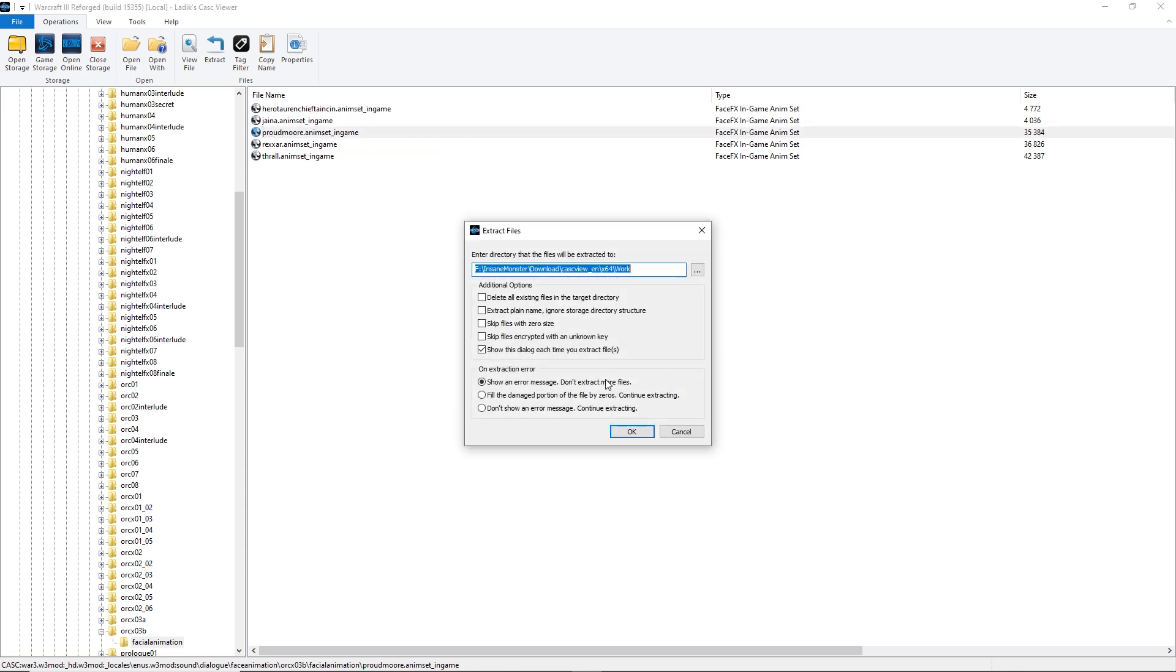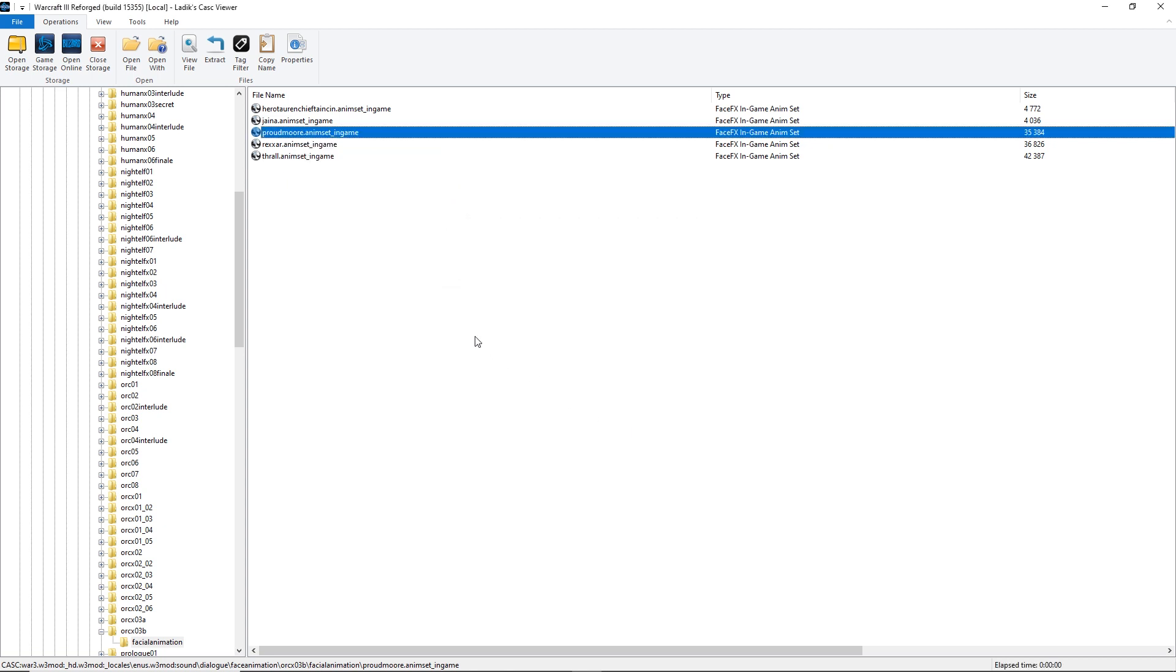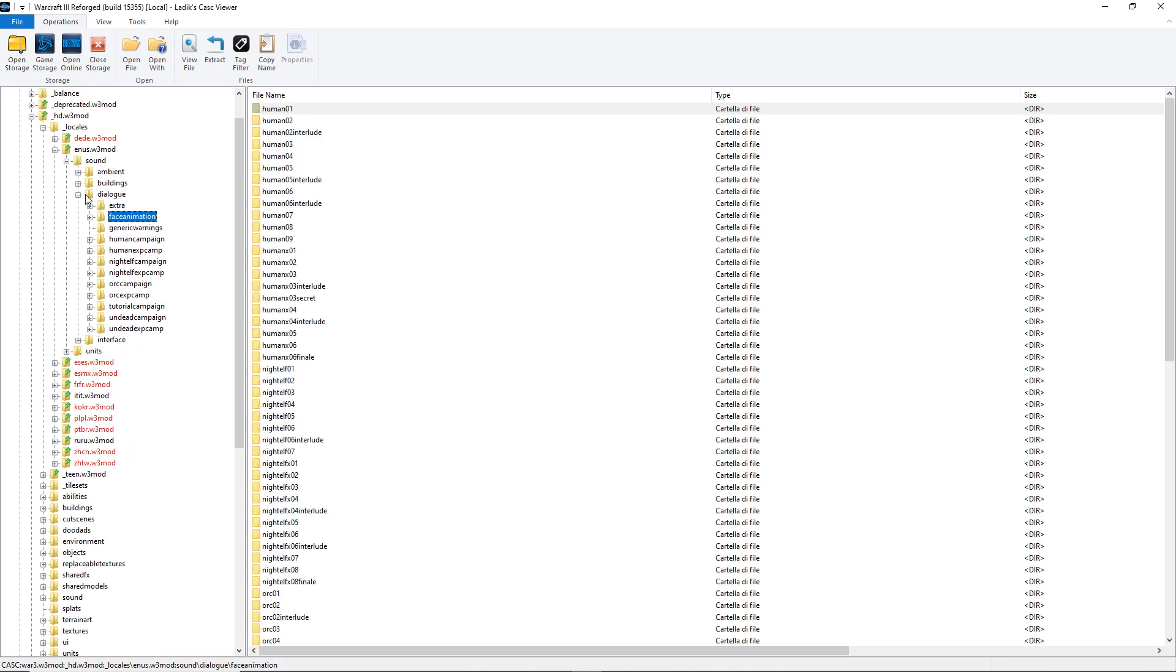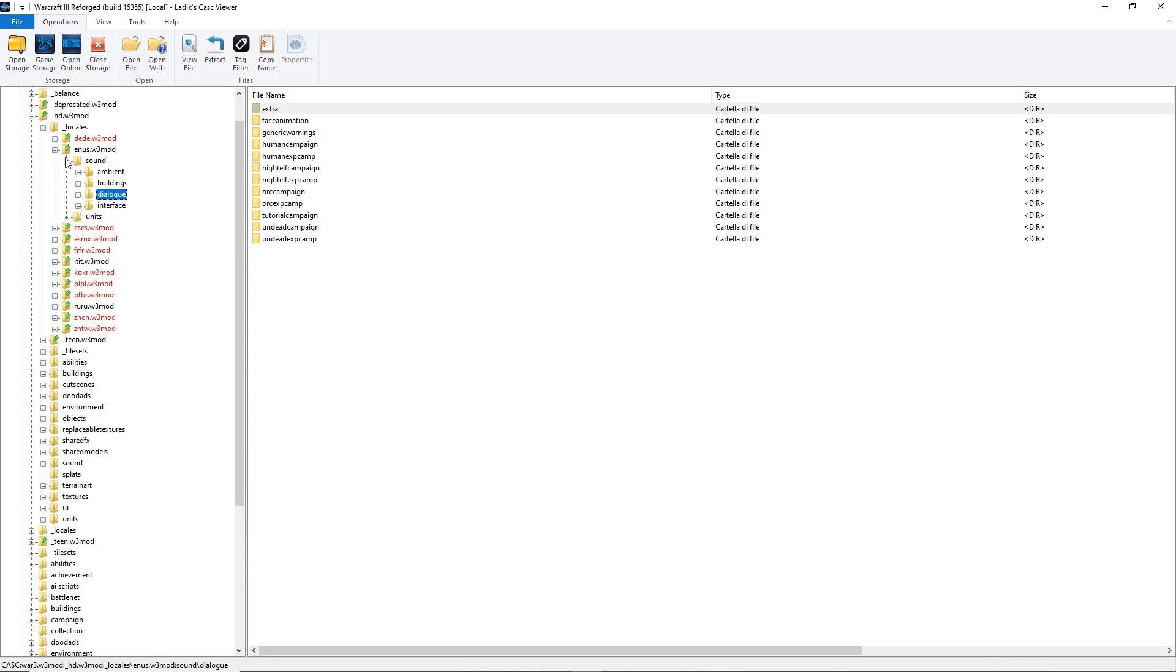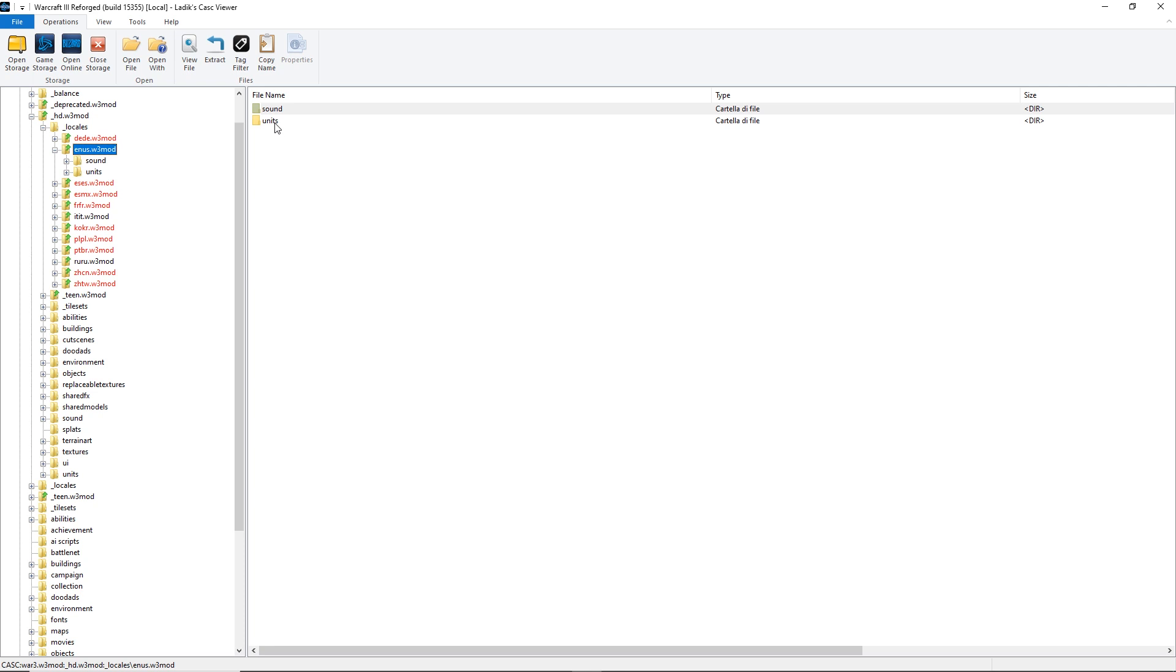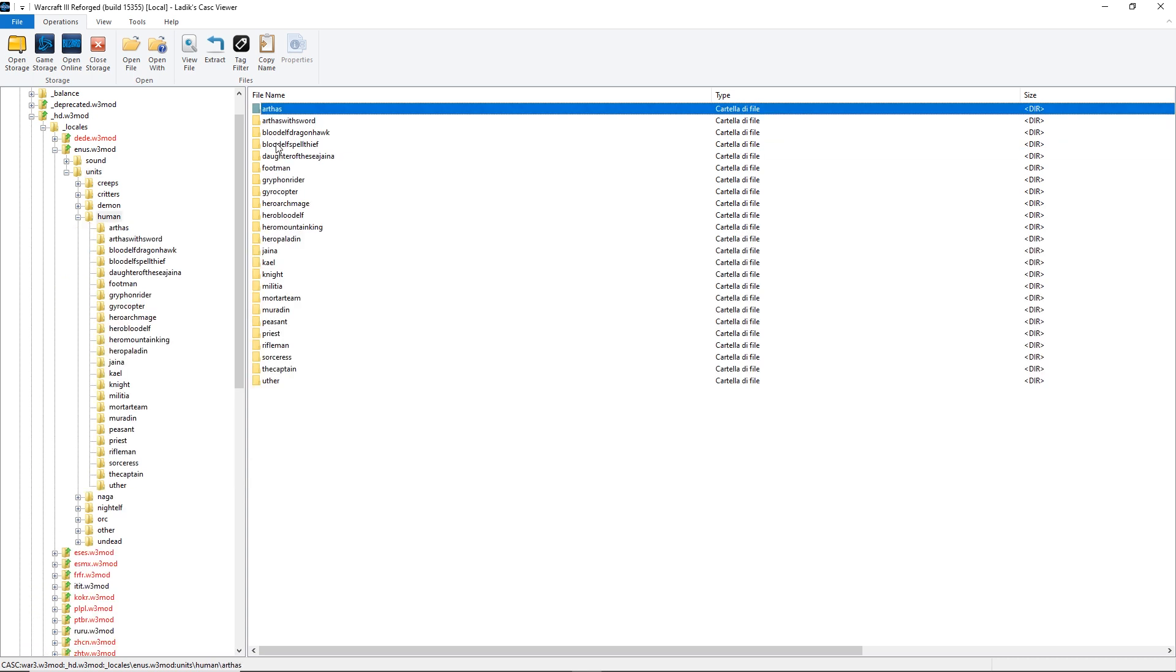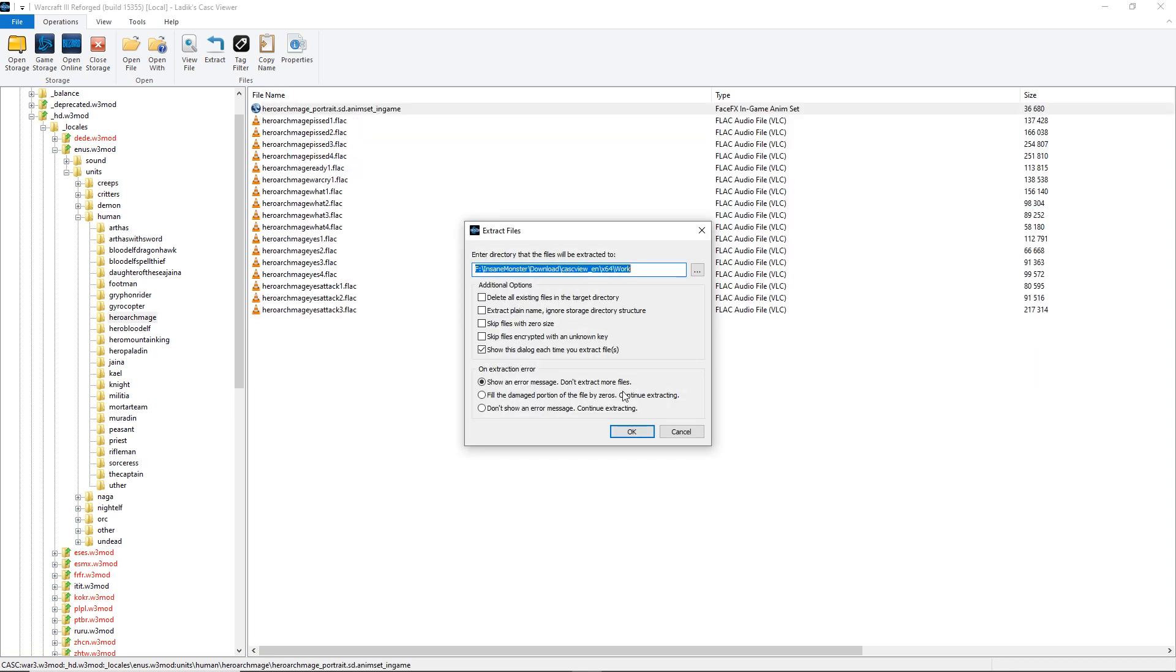If you want instead to use a face animation employed by Blizzard in one of the unit responses, open the folder Units. Now, open the race and the unit of your choice. For this tutorial, I'll be exporting human/heroarchmage/heroarchmage_portrait.sd.animSet_ingame.